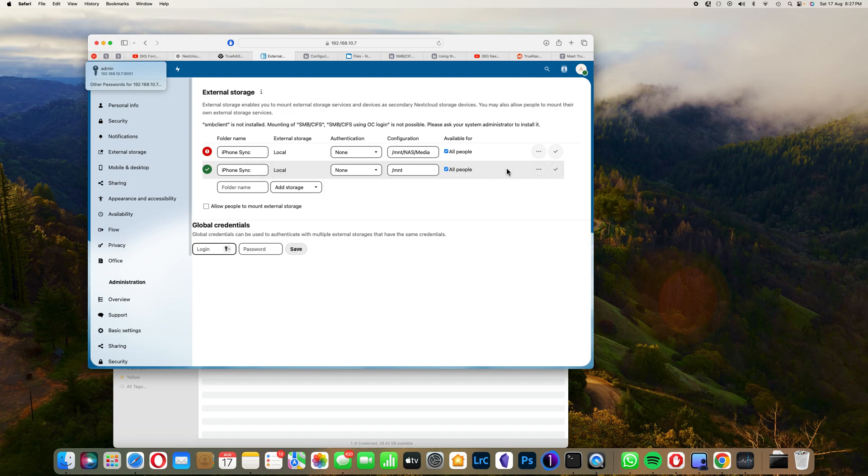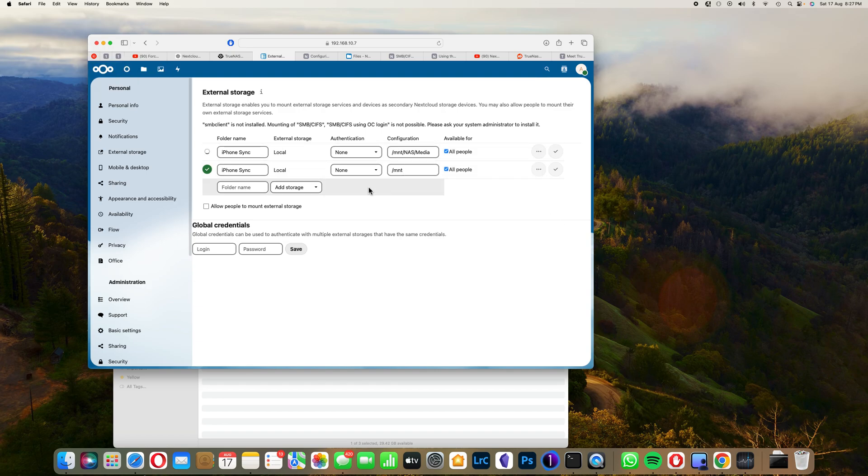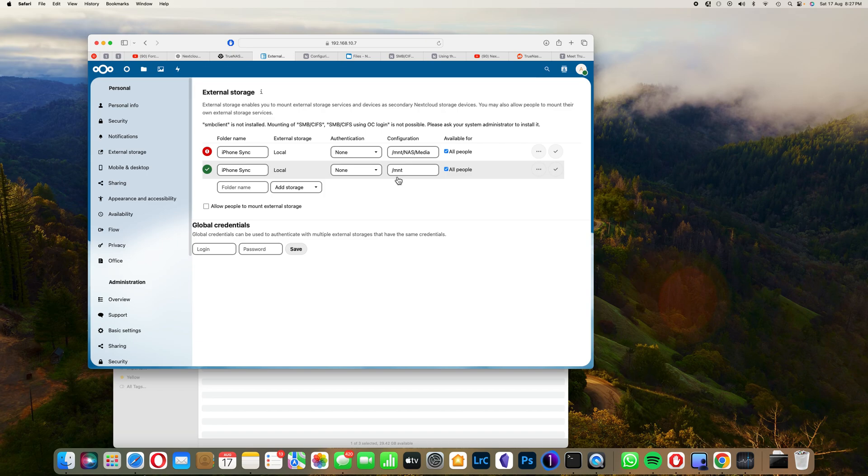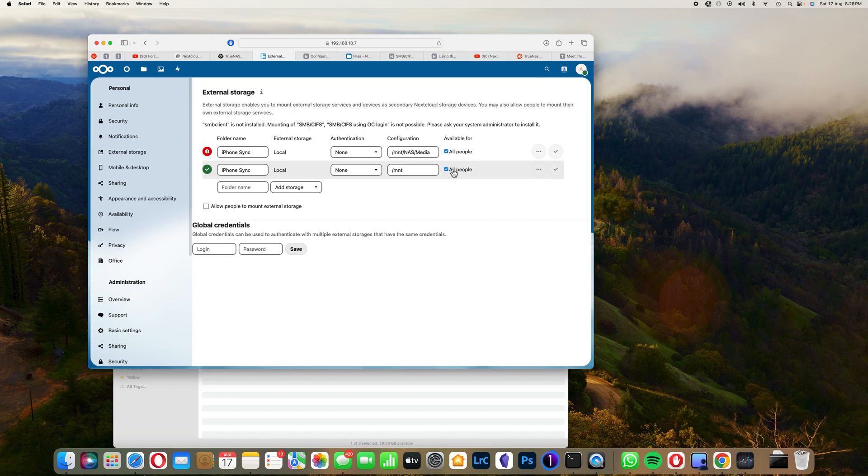Once you've got that set up, you can give it any name. You will choose external as local, authentication is none, and just leave it at that so all users can access it, or you can specify a specific user.